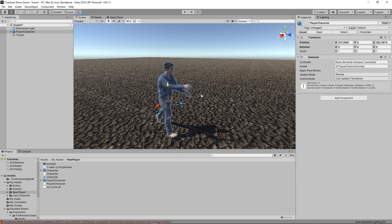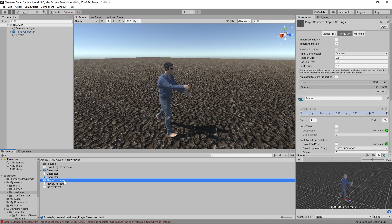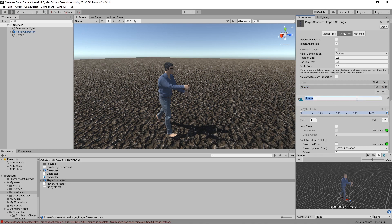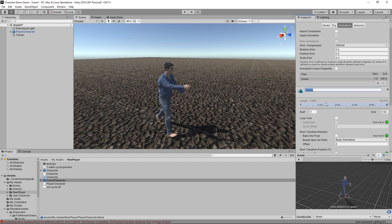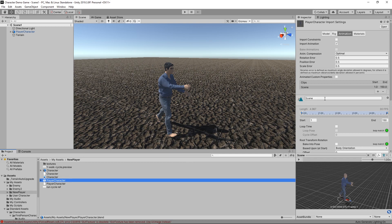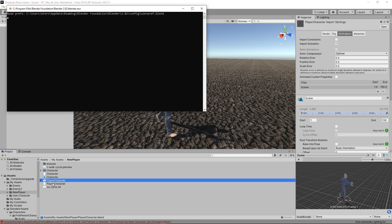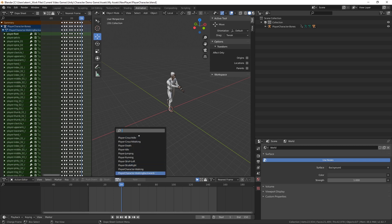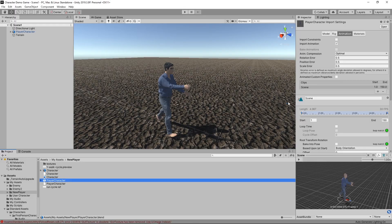Now I'm ready to start setting up my player and the prefab for the character. The first thing to do is go over to Animations. You should have clips and a scene option. I'm expecting my animations — which I built in the action editor — to come in as separate clips in Unity, but they're not appearing. I'm not exactly sure why.